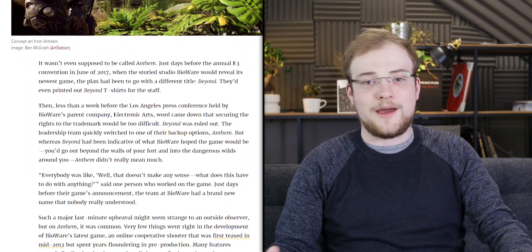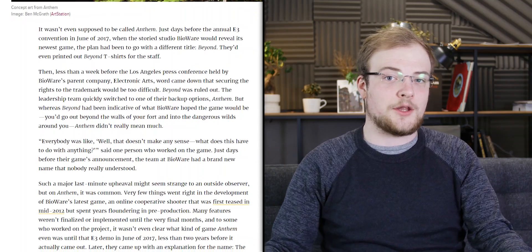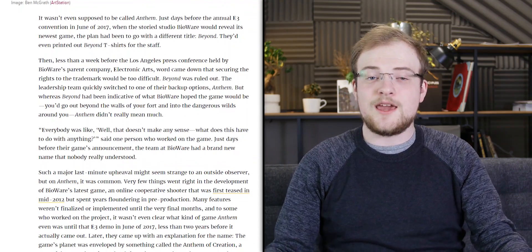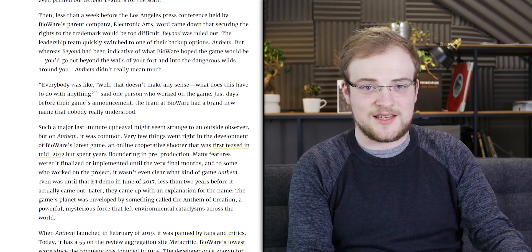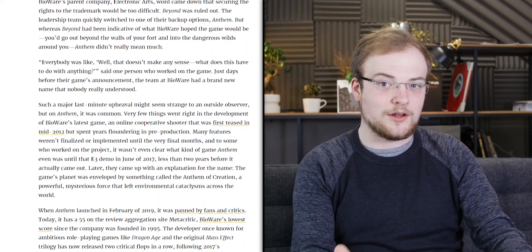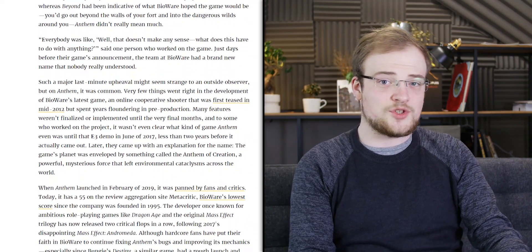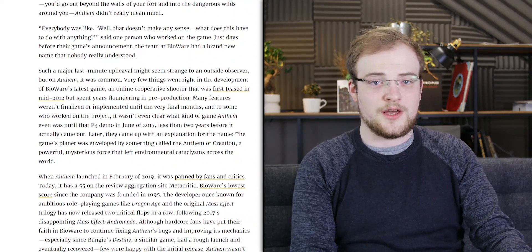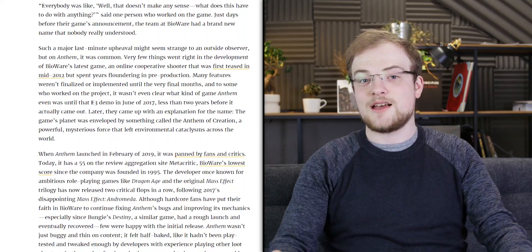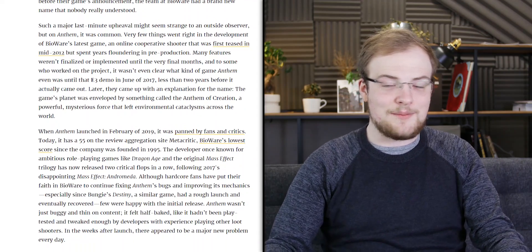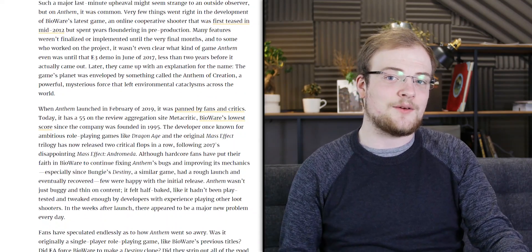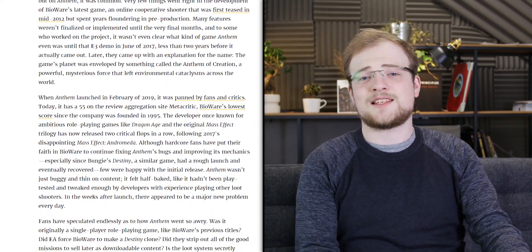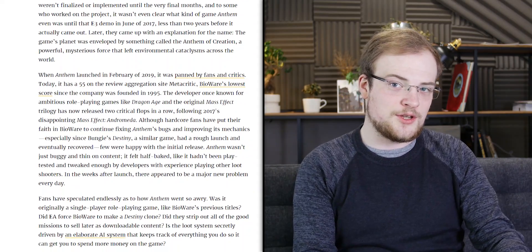In a world where major organizations will write stories based off a single anonymous source, he went out and got 19 sources. This isn't Jason being a vulture. This is him seeing a game that clearly does not look like it took seven years to make from a studio that has struggled with past titles. Yeah, something doesn't seem right there. That means it's worth looking into. And that's exactly what he did. That's what the free press is supposed to do.